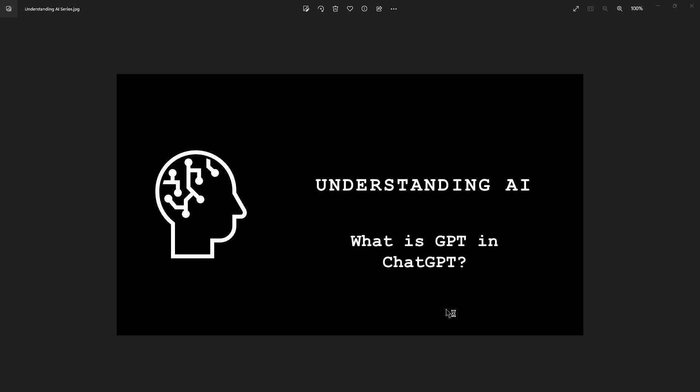Hello, welcome to another series which I am planning on calling Understanding AI. In this episode, we're going to be answering the question: what is GPT in ChatGPT? Maybe you know already, but I thought it was an interesting term to explore.